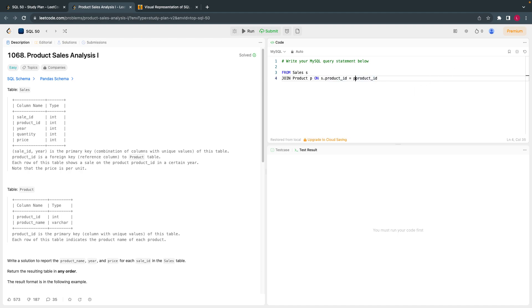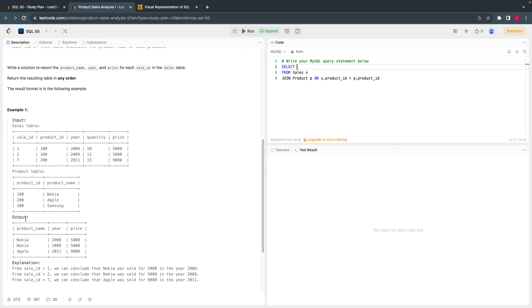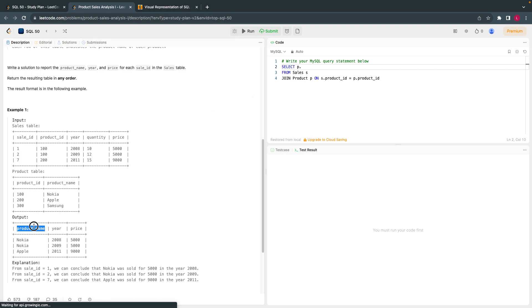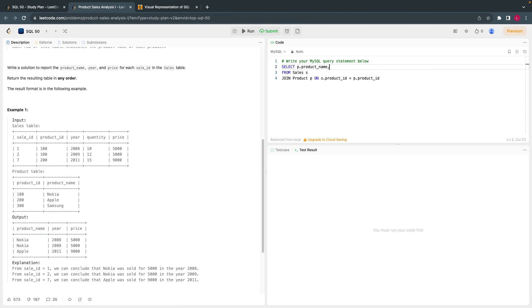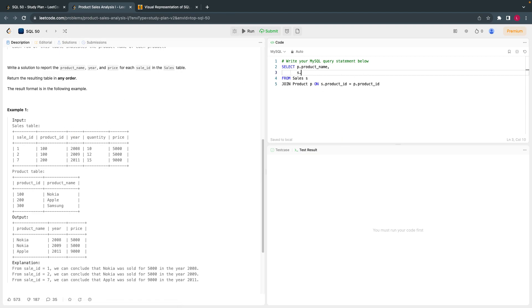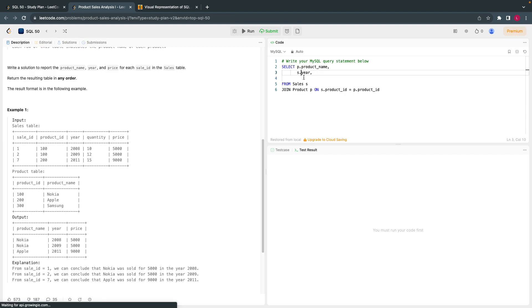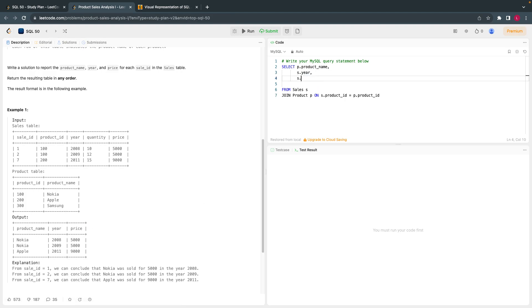Now we just have to select the way they want the output to be. They want the name to be first, product name. Product name is in products table, p dot product name. Here we need year, year is in the sales table, s dot year. And they also need price. Price is also in sales table, price.